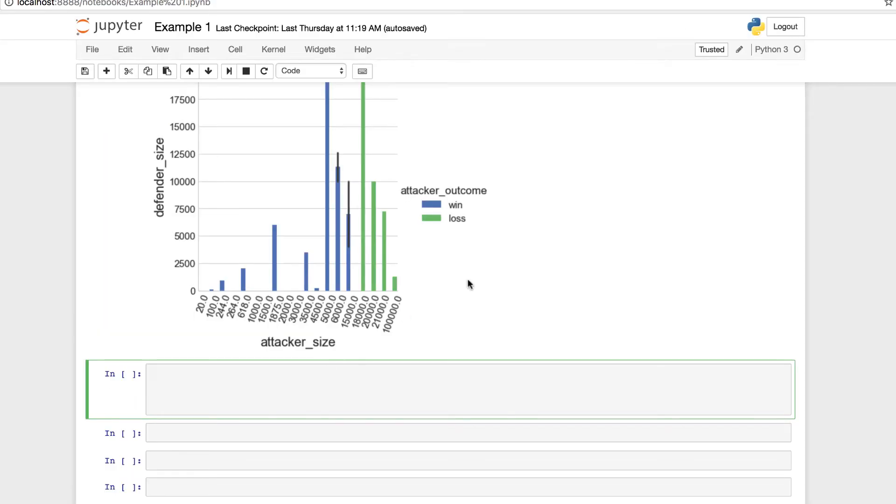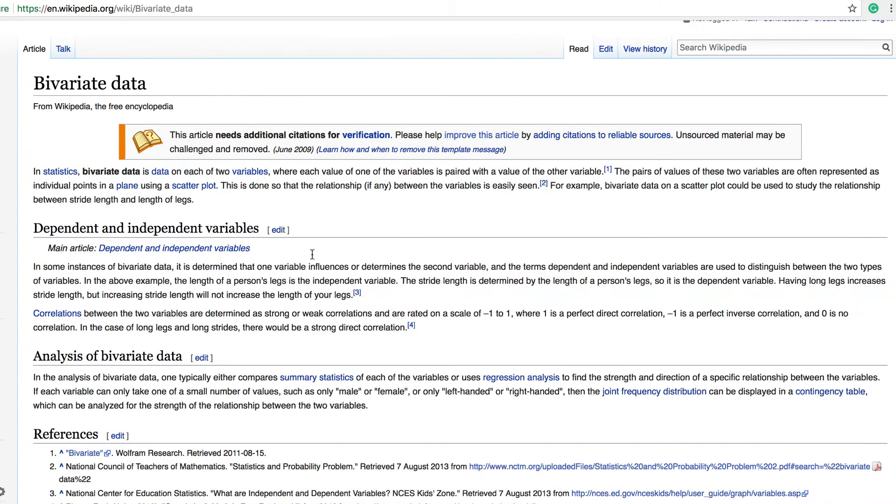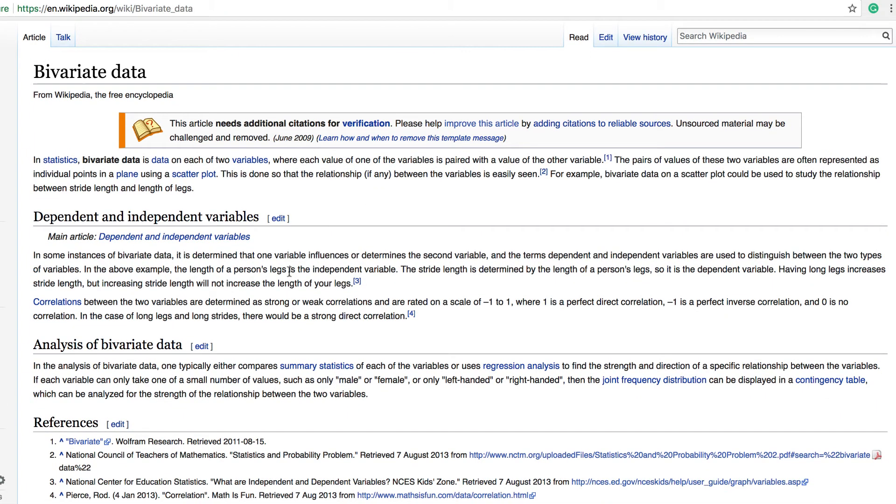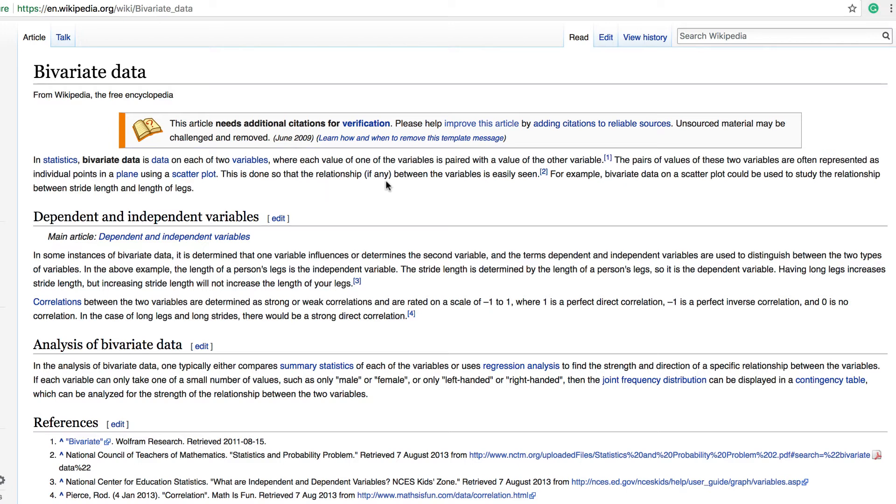And as a quick note, since we're going to be working with bivariate data, for those of you who are not familiar with bivariate data, we can take a look. Bivariate data is data on each of two variables, where each value of one of the variables is paired with a value of the other variable. The pairs of values of these two variables are often represented as individual points in a plane using a scatter plot.